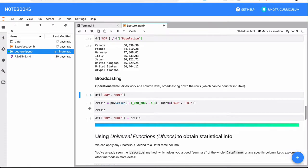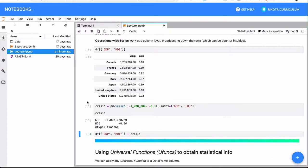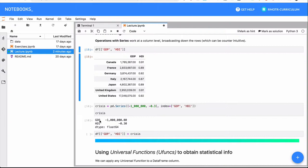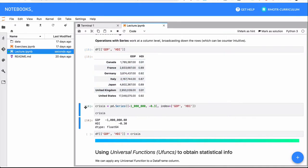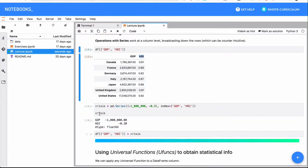Something else we can do is we can construct other series or other data frames, and we can combine them with our own data frames or series. So for example, take a look at this very simple series I created. It has just two values, GDP and HDI. What we're going to do here is we have an original data frame that has two columns GDP and HDI. In the crisis series, GDP and HDI are the index.